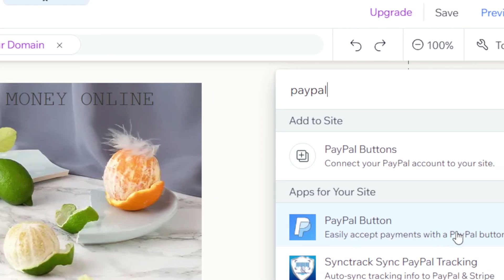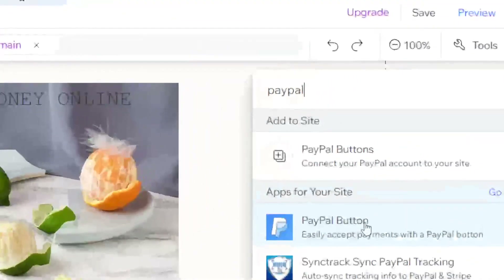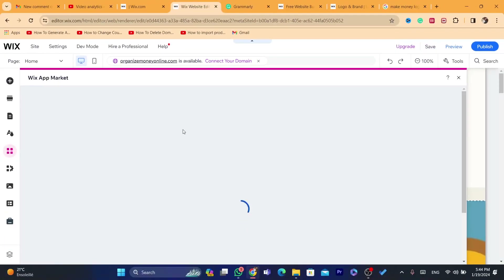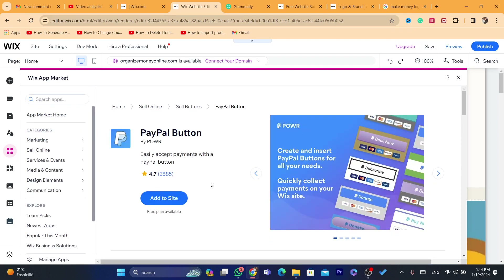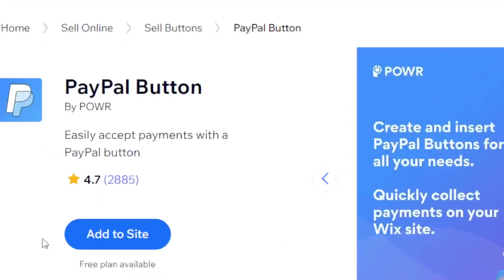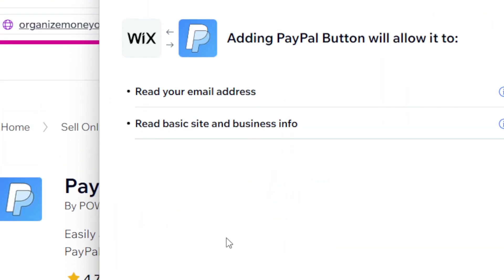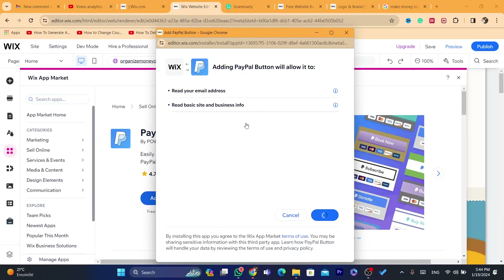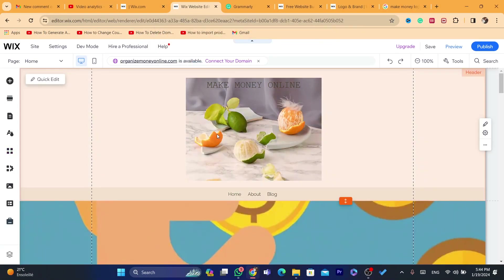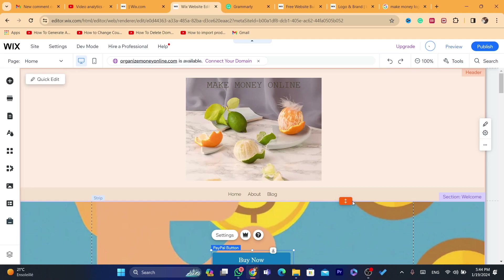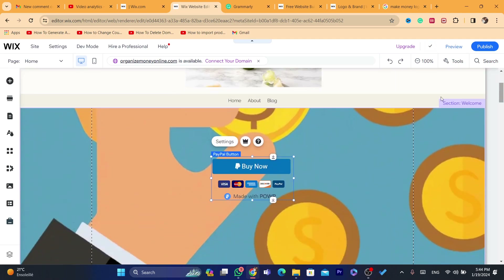After you search for PayPal you will find a lot of options. It says here 'PayPal Button — easily accept payments with a PayPal button'. Click on that and it will take you directly to the Wix App Market where you can download the PayPal button. Click 'Add to Site', then click 'Agree and Add', and as you can see we have added a PayPal button to our Wix website.